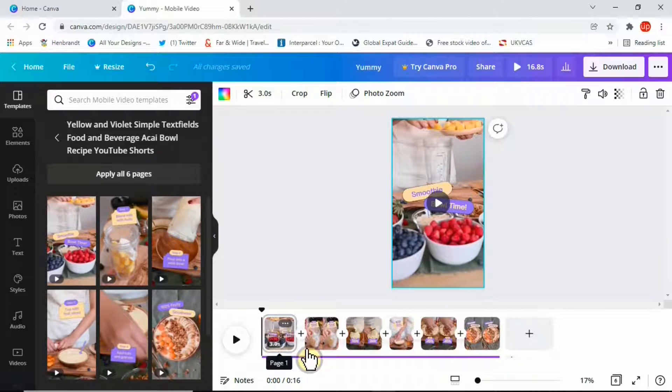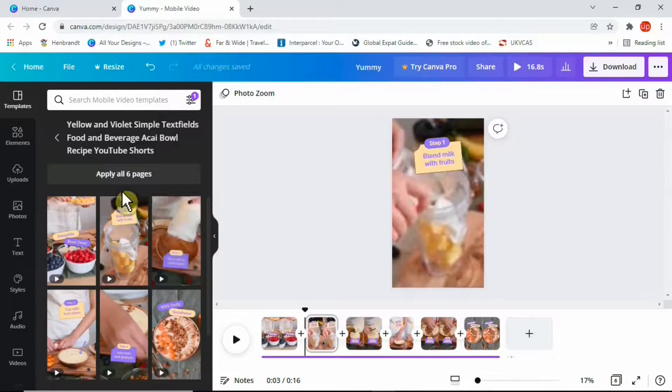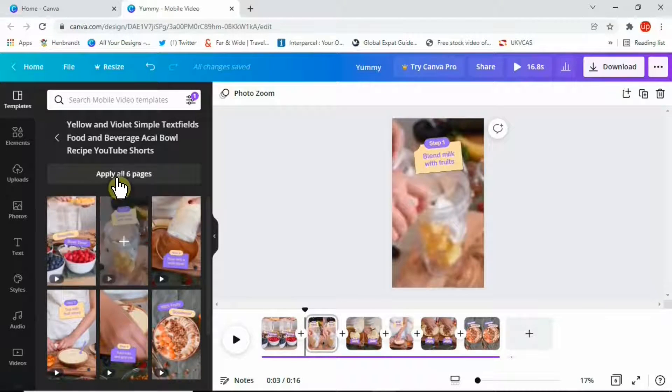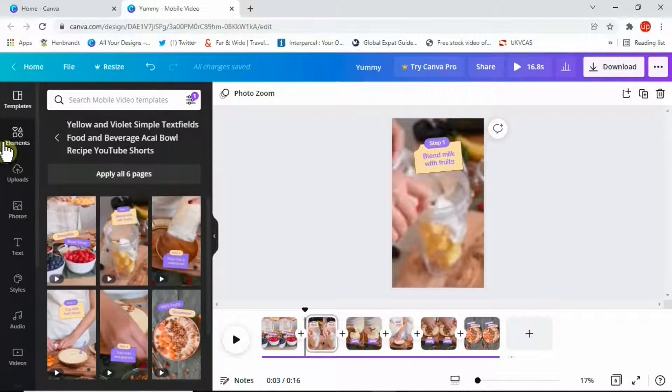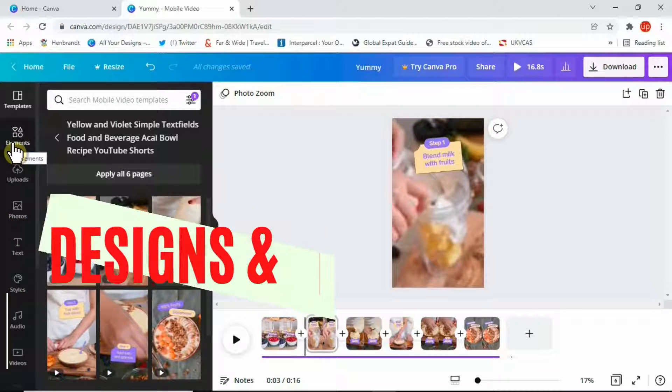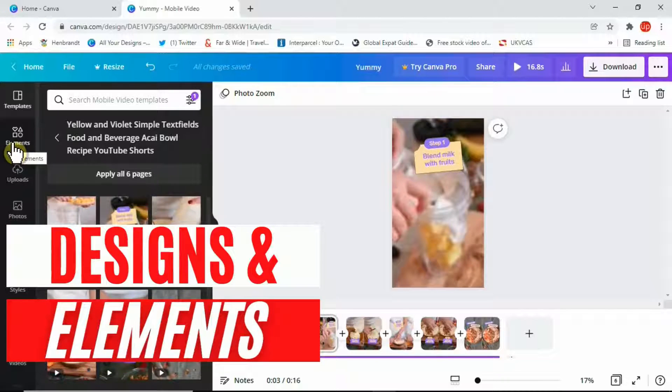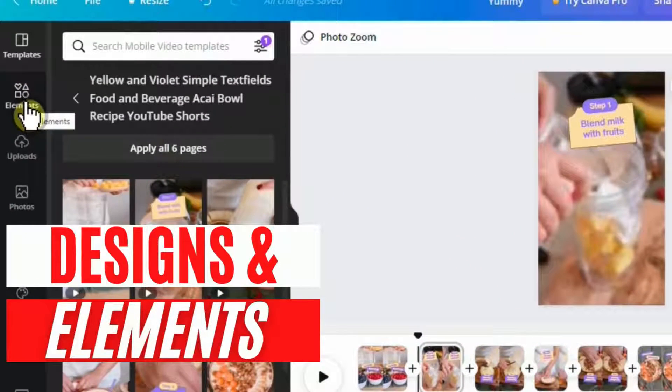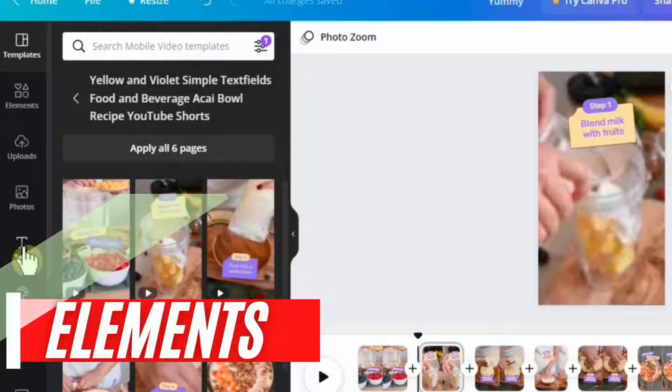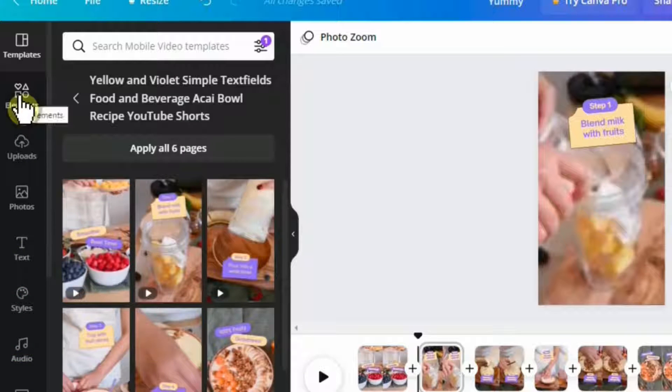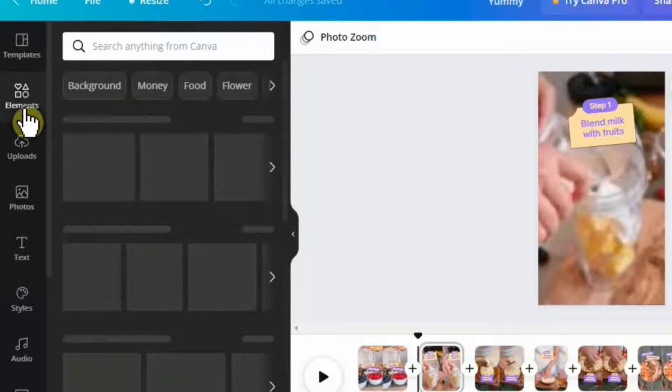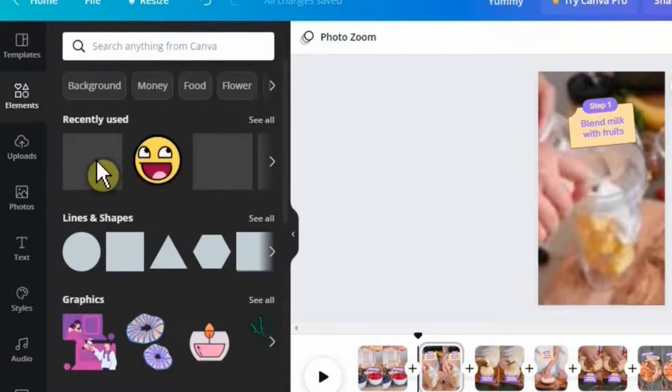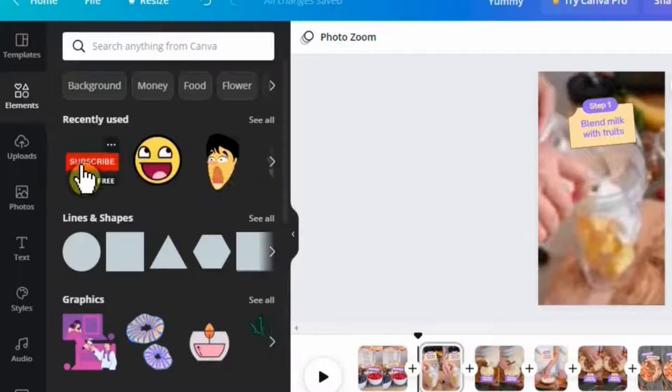Now let's say you have managed to upload the whole template here and you want to make some edits or changes. You can select the options that are on this panel here. I've got these elements here - you can add different elements into your Shorts. You can add a subscribe button, you can also add shapes, graphics, and pictures.